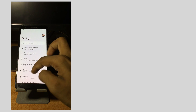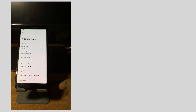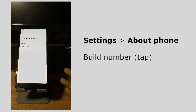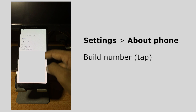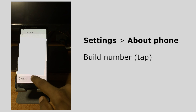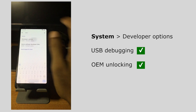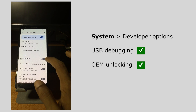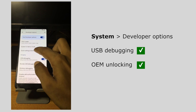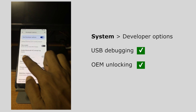We will enable USB Debugging and OEM Unlocking — we will do these two things. We will go to the About Phone section and continue to use the Build Number to enable the Developer Option. We will then enable USB Debugging and the OEM Unlocking option.